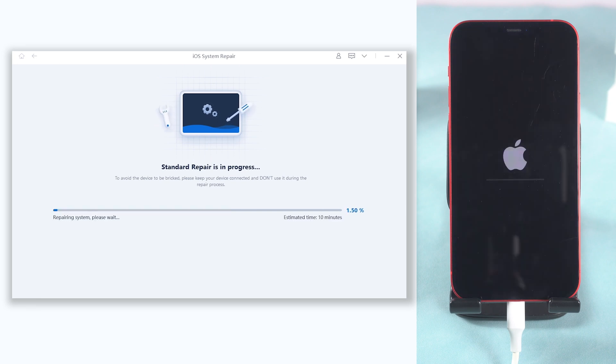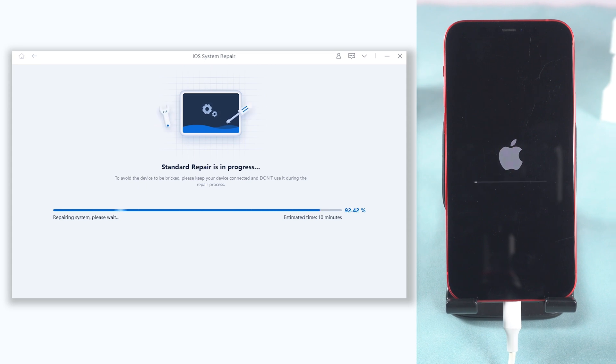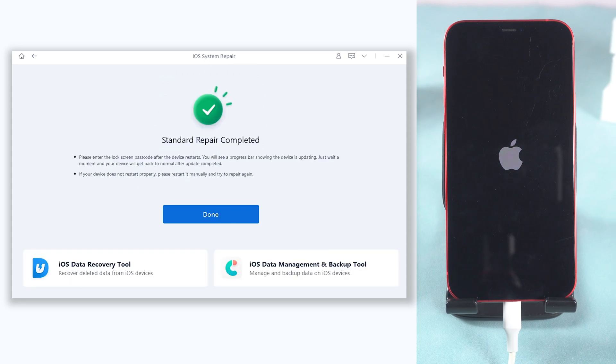The Reiboot will start to fix your iPhone 12 ghost touch issue. This will take a while to repair, relax and be patient, it will be okay very soon.